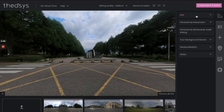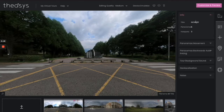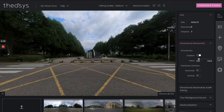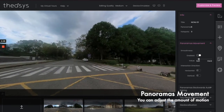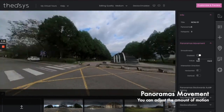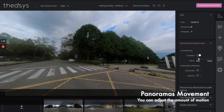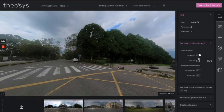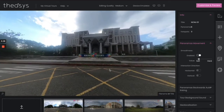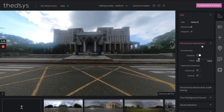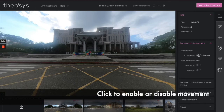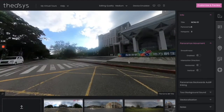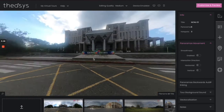You have your information — this is basic information about the tour — then Panoramas Movement. This one here, if you notice when you turn the pictures like this, it has just a little bit of what we call slide at the end. You can have it stay that way or adjust it. If you turn it off, that's disabled; if you turn it on, that's enabled. You can see the difference.